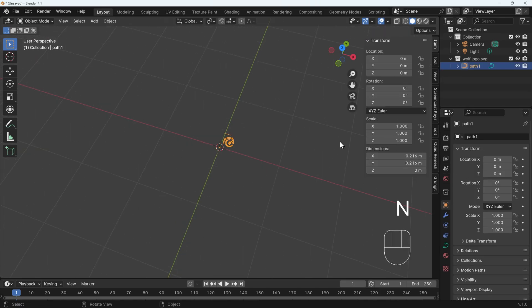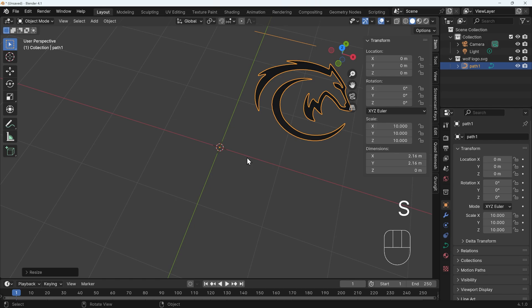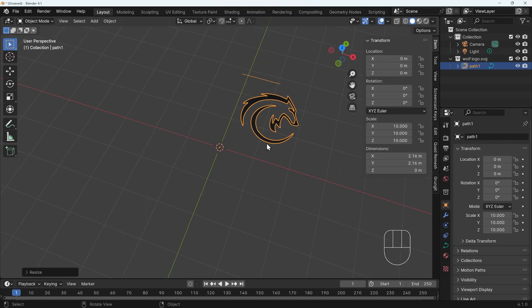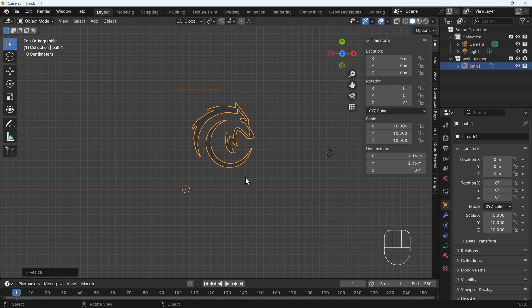If I press N on my keyboard, you can actually see the size of this object and it's 20 centimeters roughly. So I press S then 10 to scale it up. So it's 10 times as big. So it's two meters by two meters roughly. I'll go to top view as well with seven on my numpad so we can take a look at how it's come in.